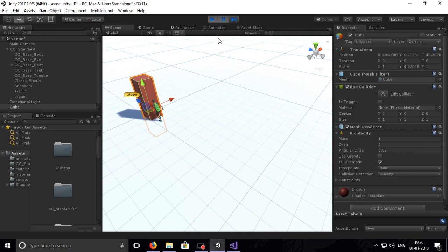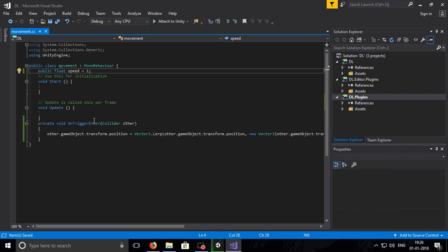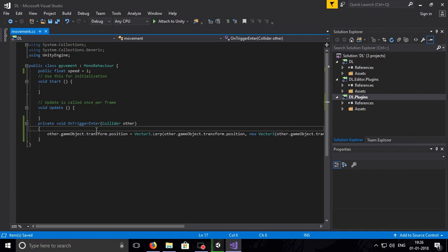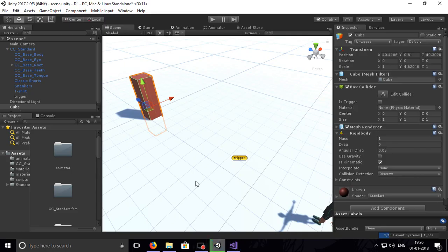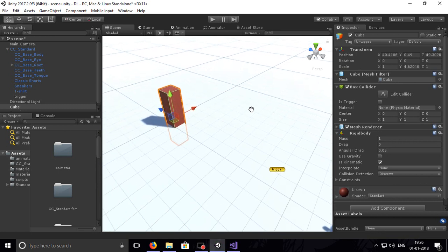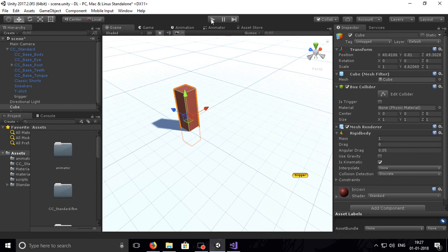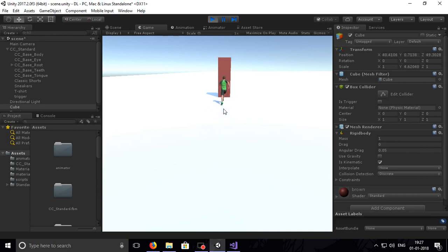Yeah it works, but it only changed the position a little bit even though I set minus four. Why isn't it moving fully? Because the function OnTriggerEnter only works for one frame — when the trigger hits the object it executes for only one frame, and it only travels the distance for that one frame. We want it to keep moving fully downward.